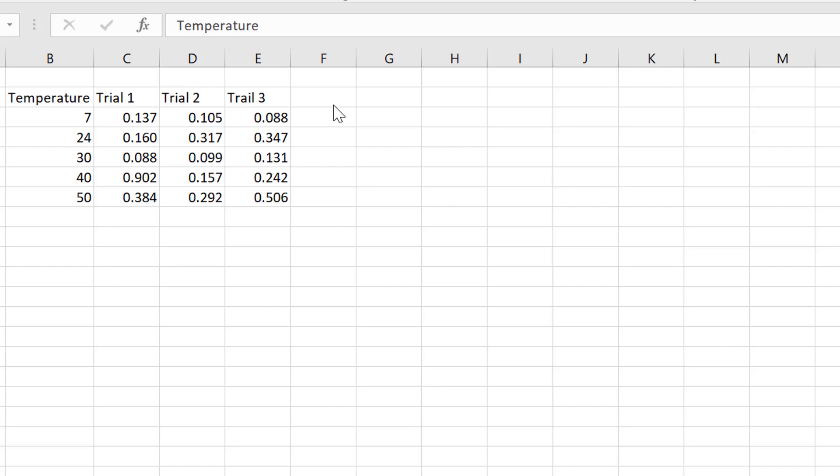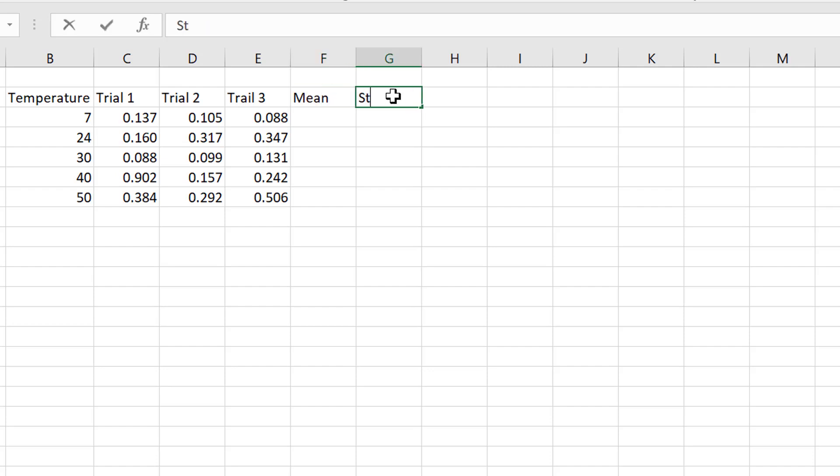So first we're going to work out the mean, then we're going to work out the standard deviation, and then we're going to do the standard error of the mean.